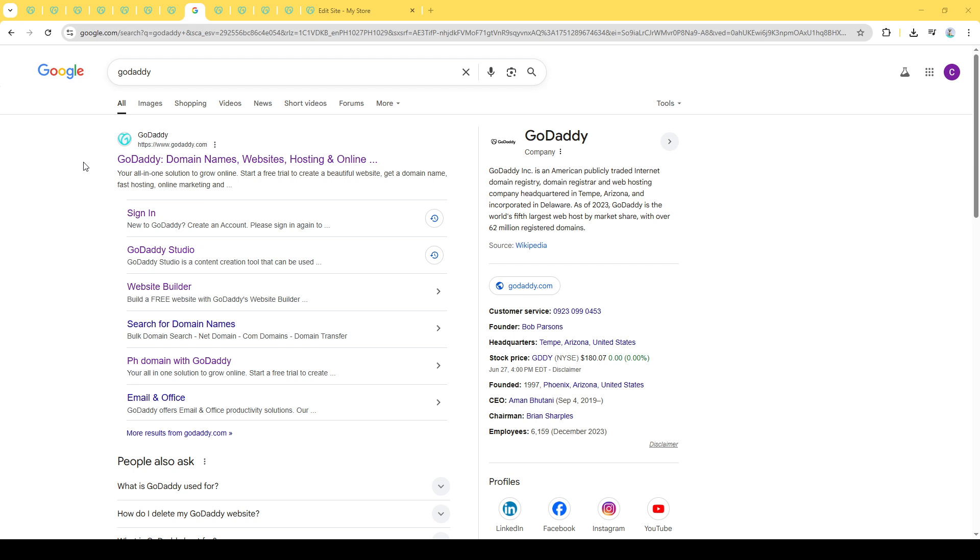First off, we need to log in to the GoDaddy website and access your product page. Make sure you have your login details handy, as you'll need them to gain access to your account.